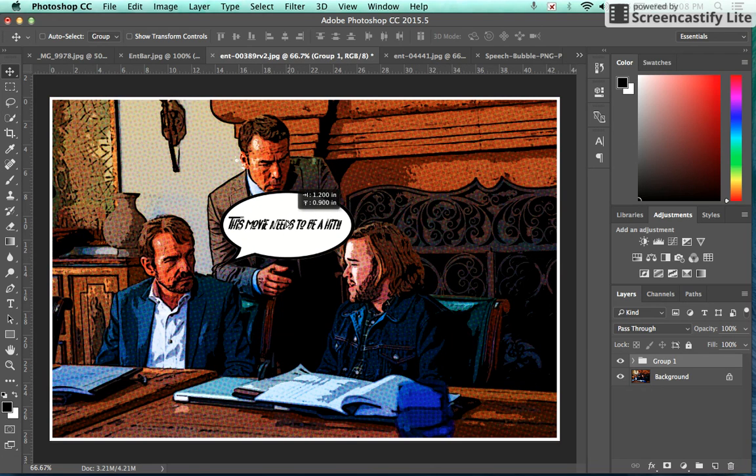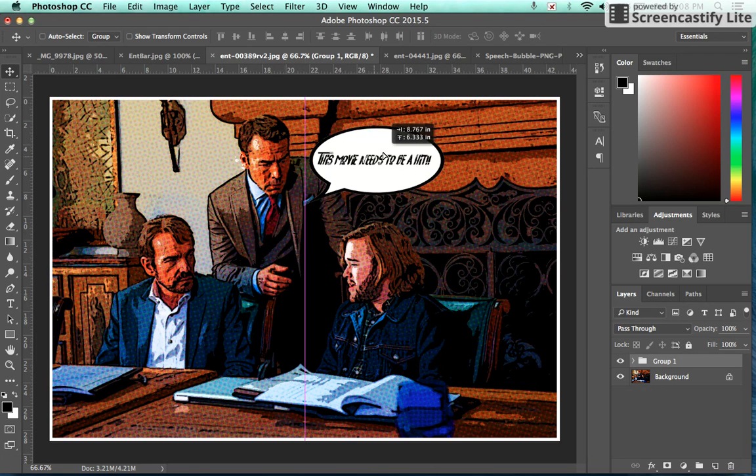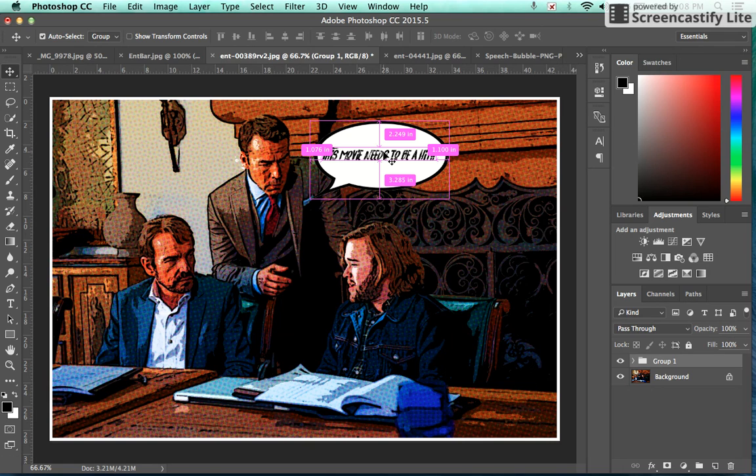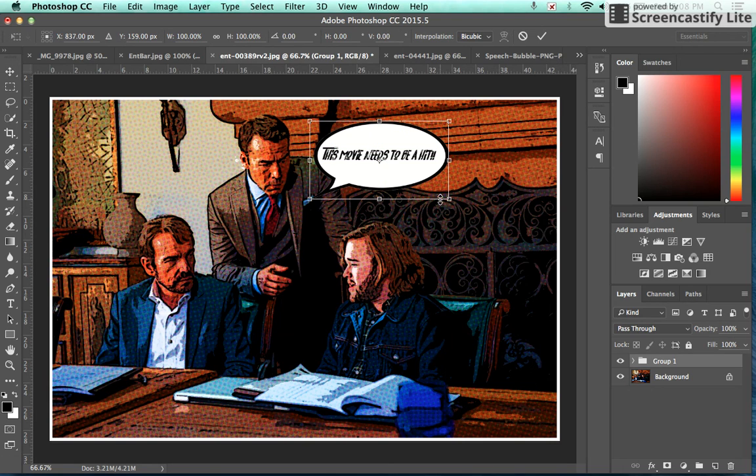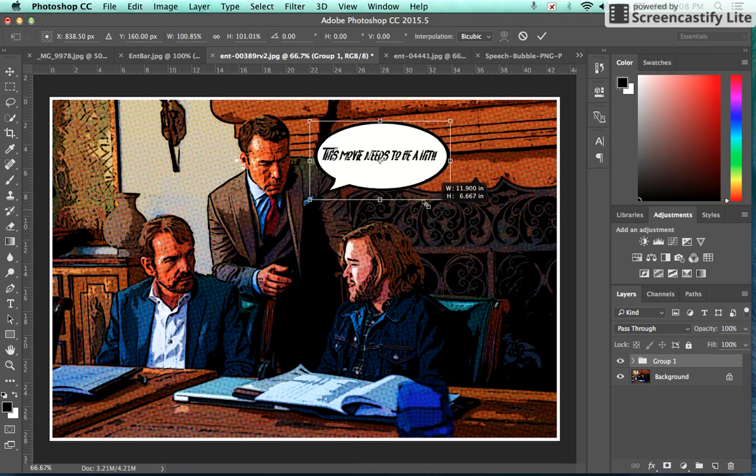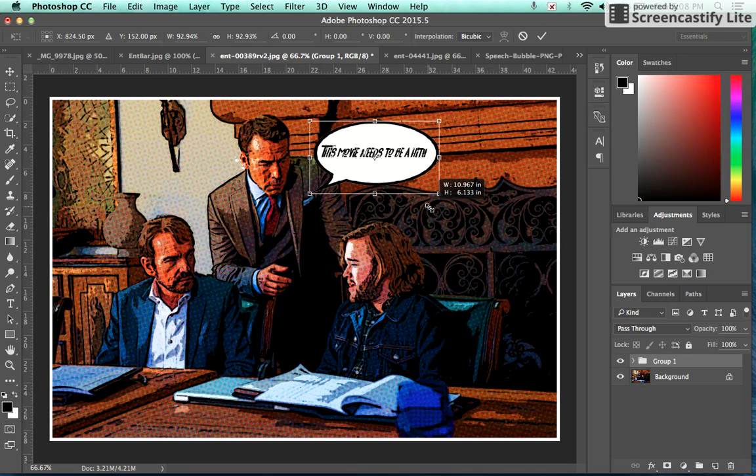And now I can take this with my text and my speech bubble and move them together. If I want to scale the size of it up, I can do that all at the same time, or if I want to scale it down, I can do that as well.